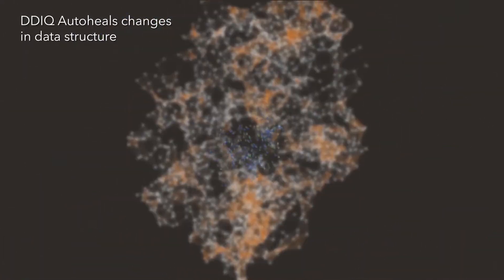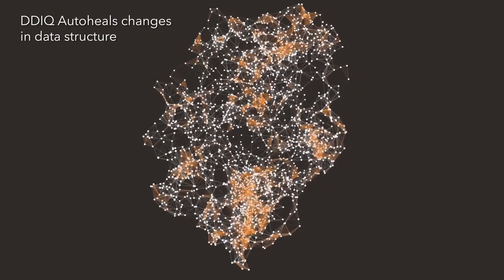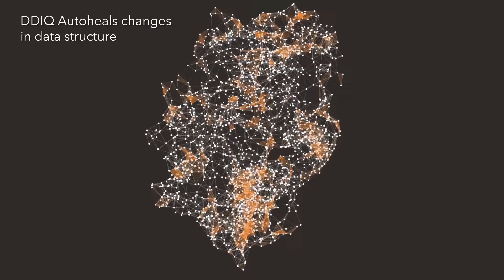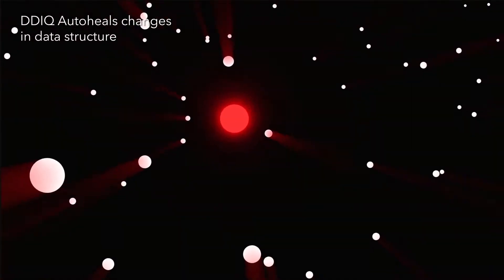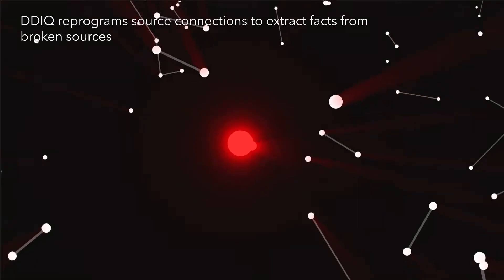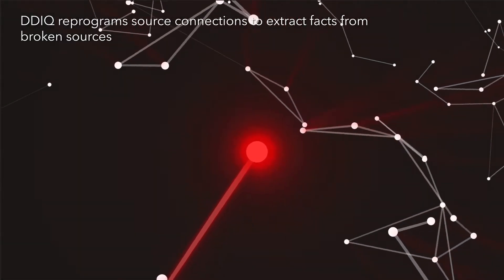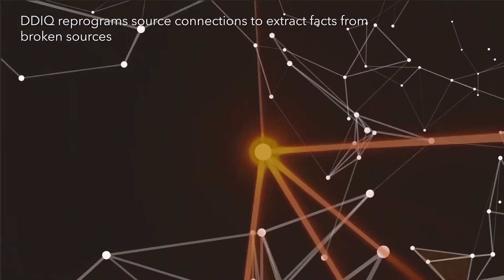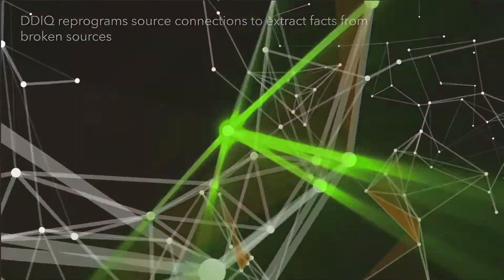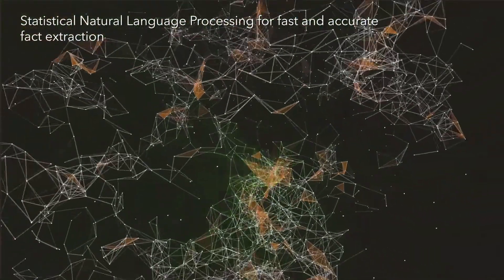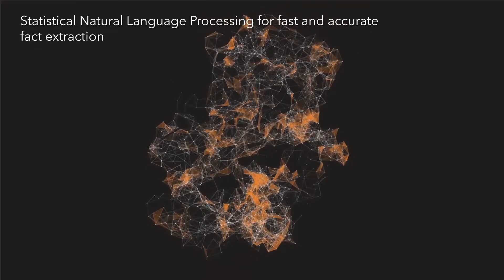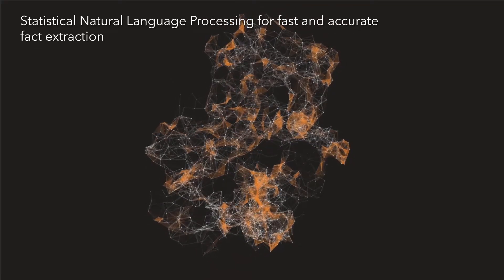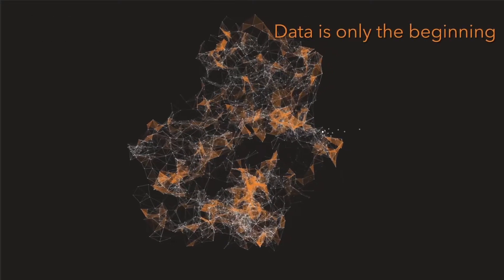DDIQ's capacity to harness data is bolstered by its ability to auto-heal changes in data structure that cause other tools to miss important information. DDIQ reprograms its source connections in real time to extract facts from these otherwise broken sources. DDIQ has mapped thousands of open web sources using statistical natural language processing for fast and accurate fact extraction, even auto-healing them when formats or styles change.